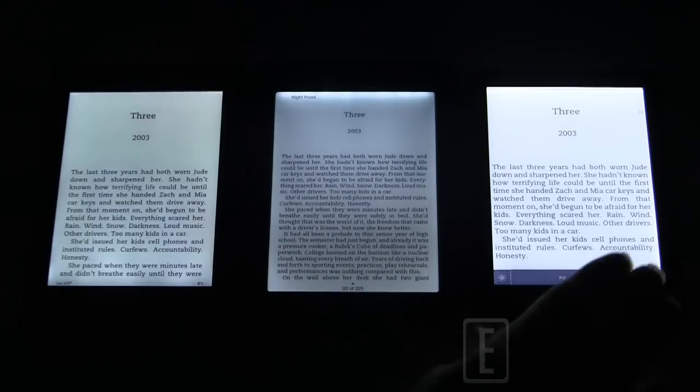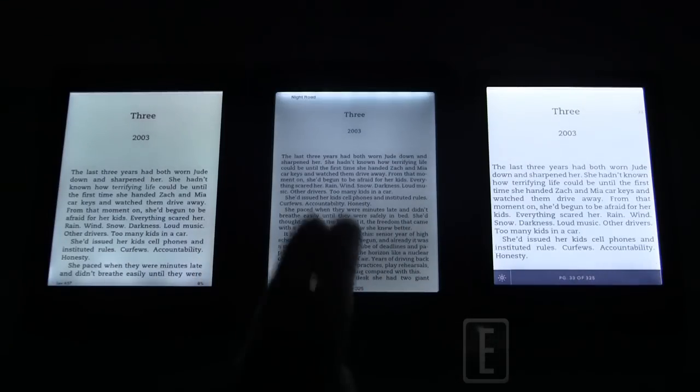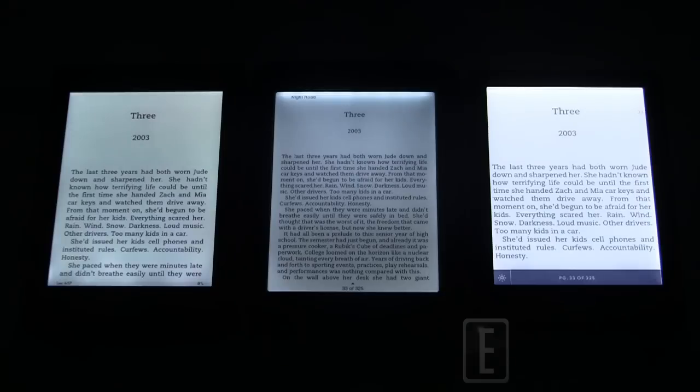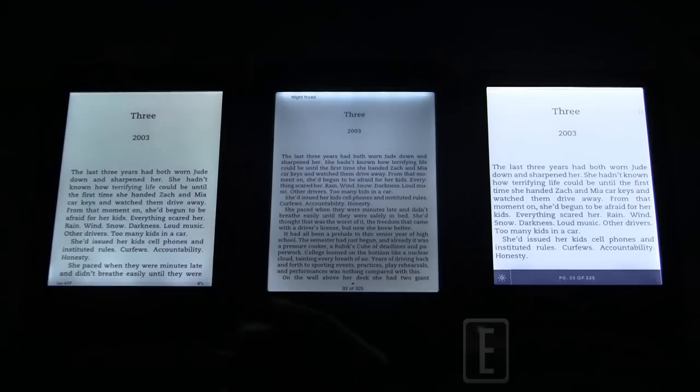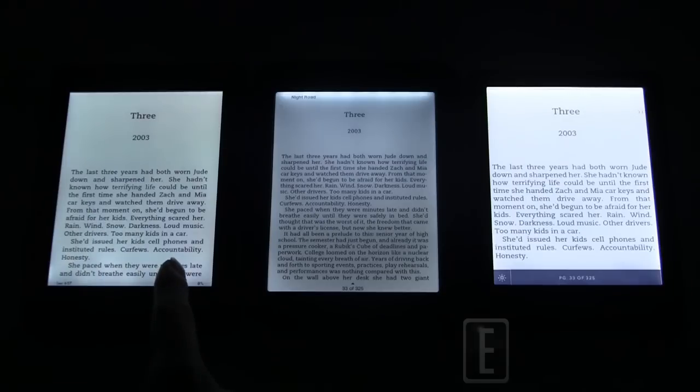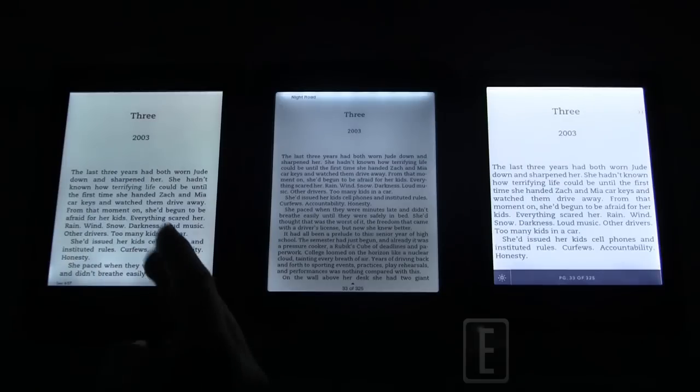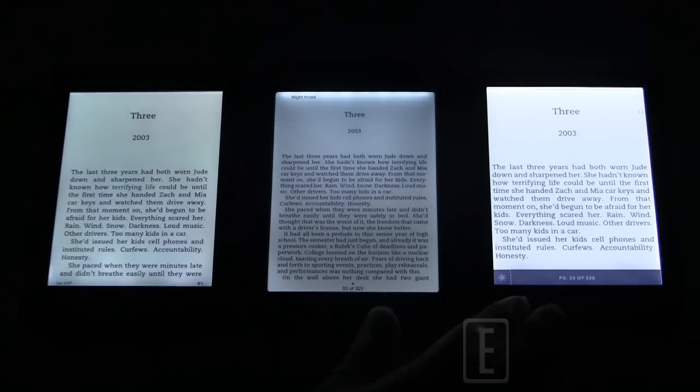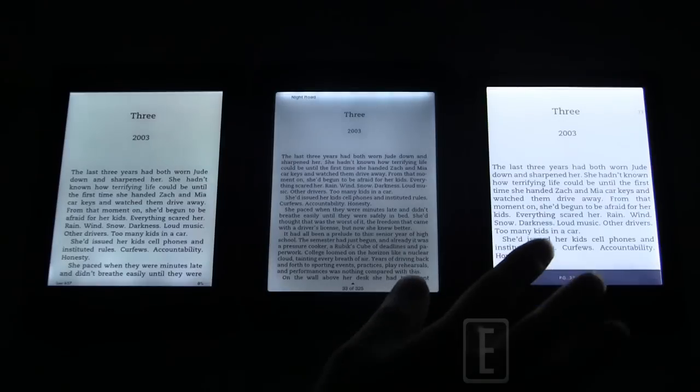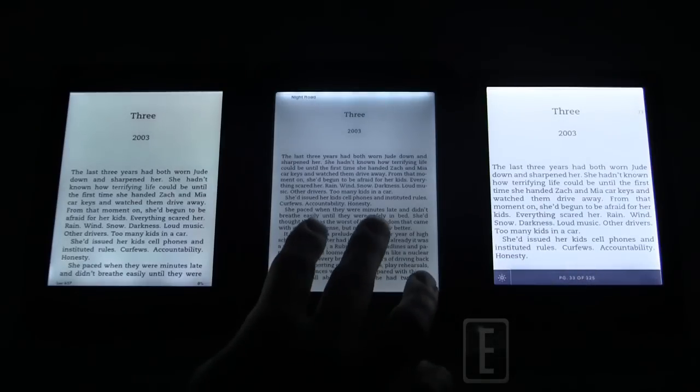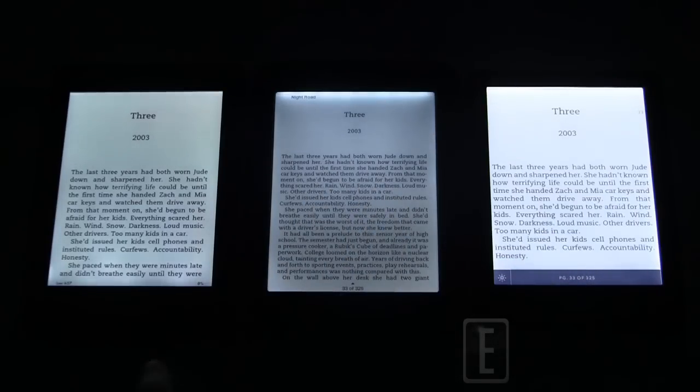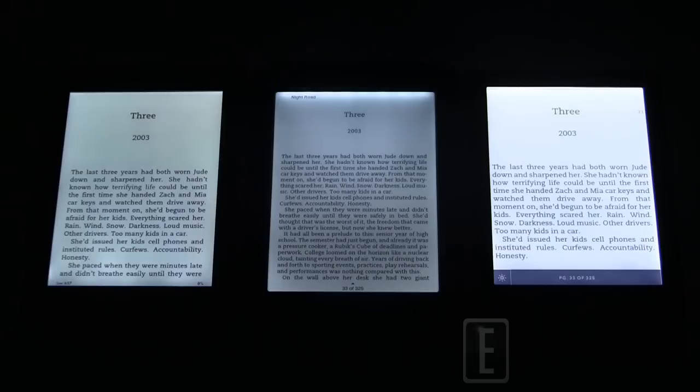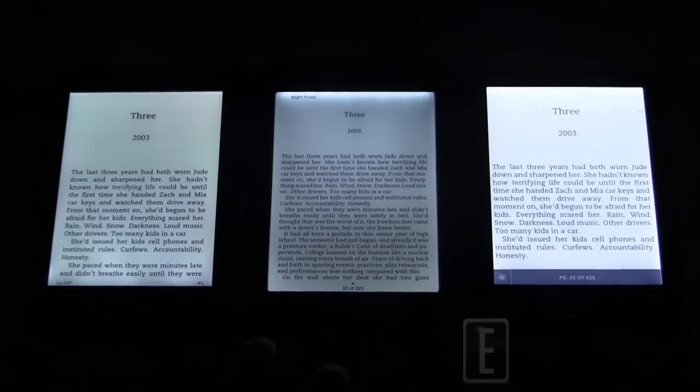So we have the same book on all three e-readers, same page, max brightness. This is the result. This is what's happening. Obviously, brightest, second brightest, dimmest. And in terms of just crisp text and the best contrast, I would say it's got to be the Paperwhite. It's got the best black on white feel. This is a black on purple almost. This is a grey on grey. The Paperwhite has it hands down with the initial first-time look.